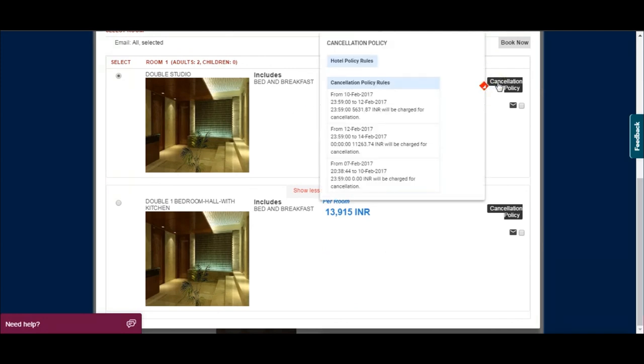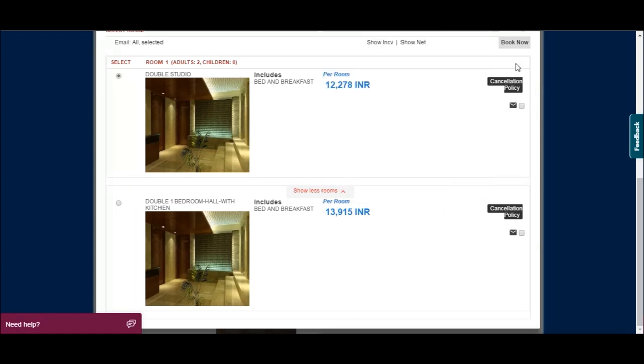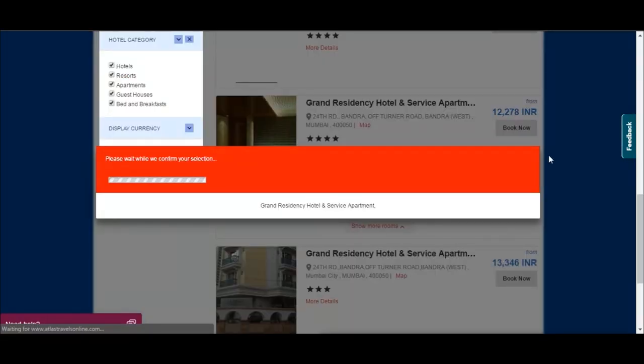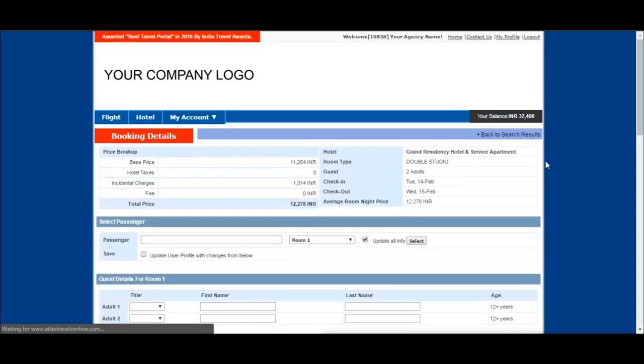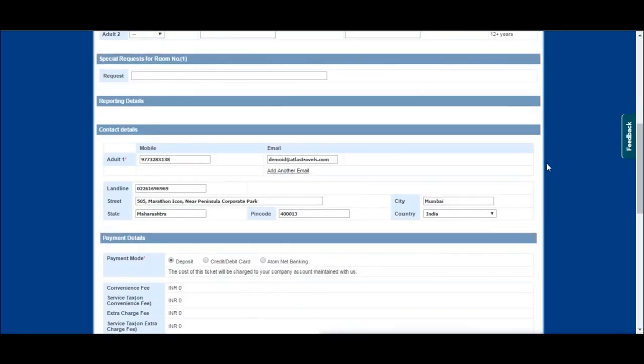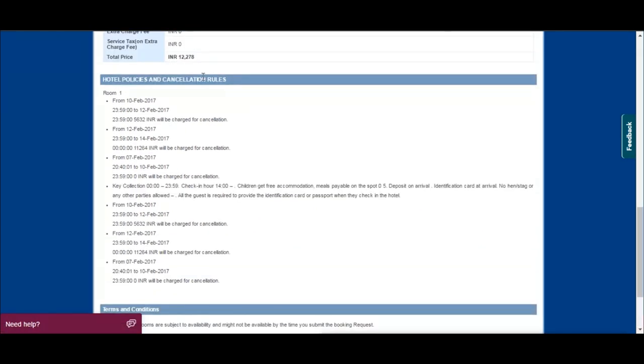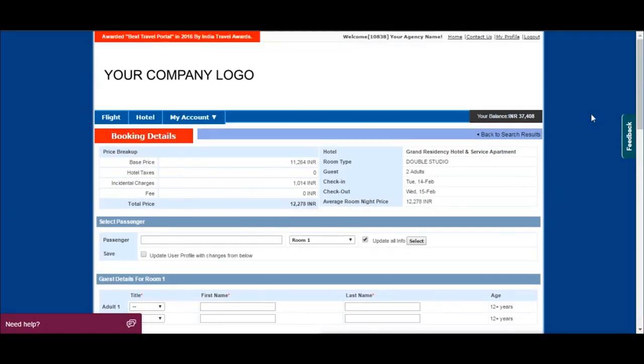Click on cancellation policy to view the hotel policies. Click book now and select the desired hotel and room. You can fill the client details and confirm your booking.